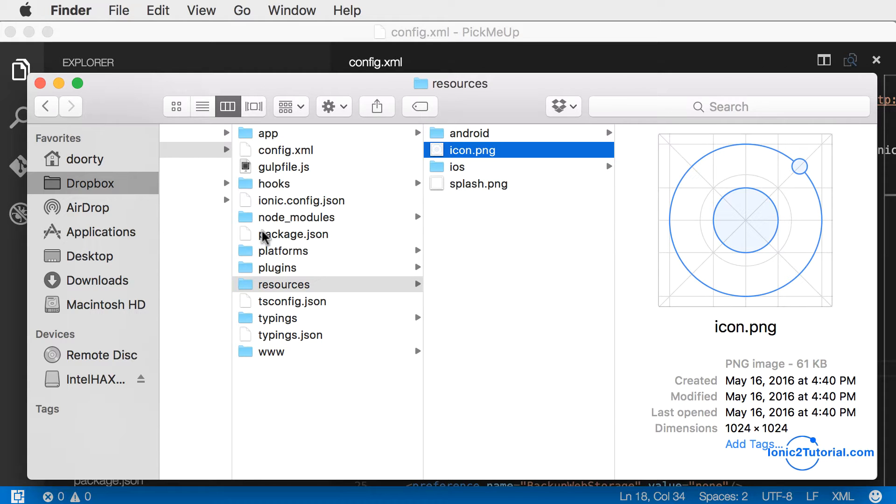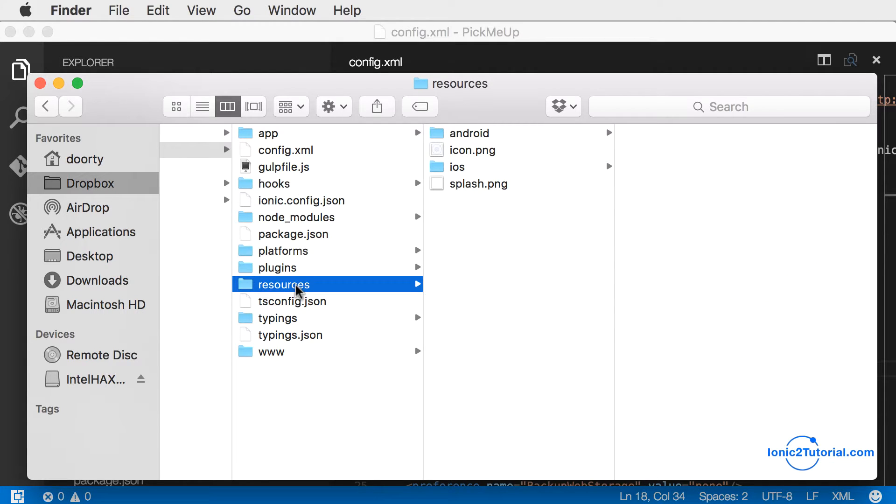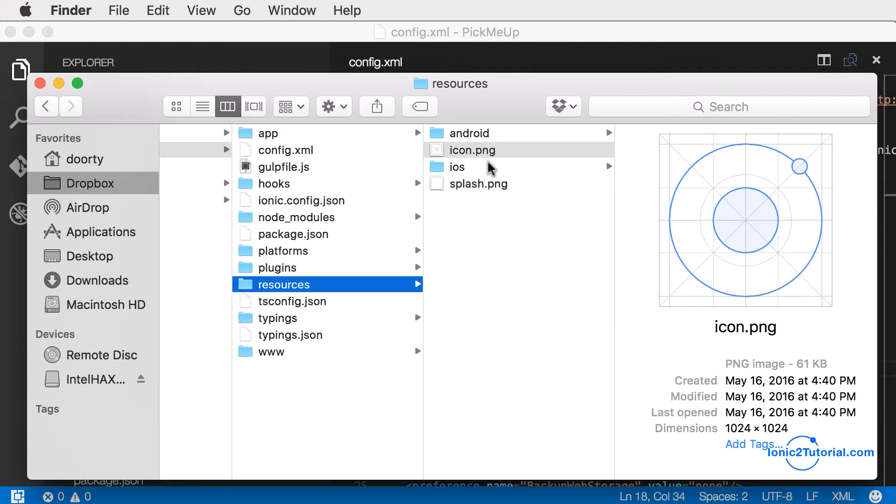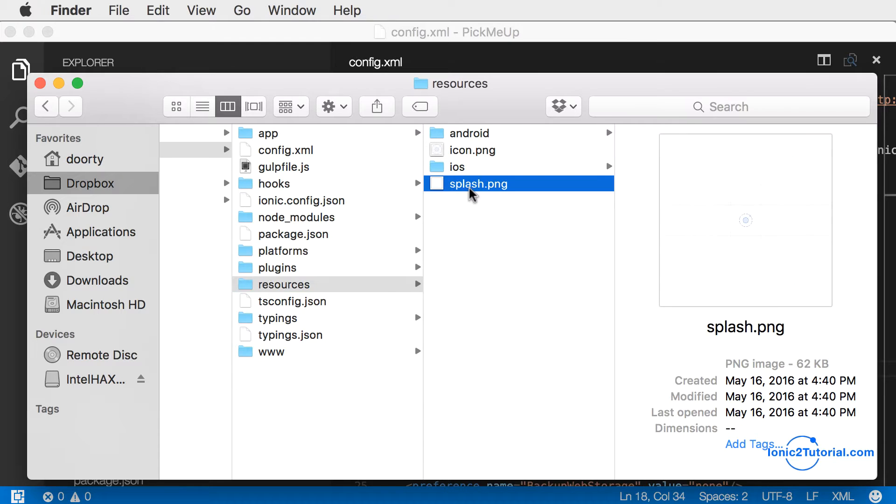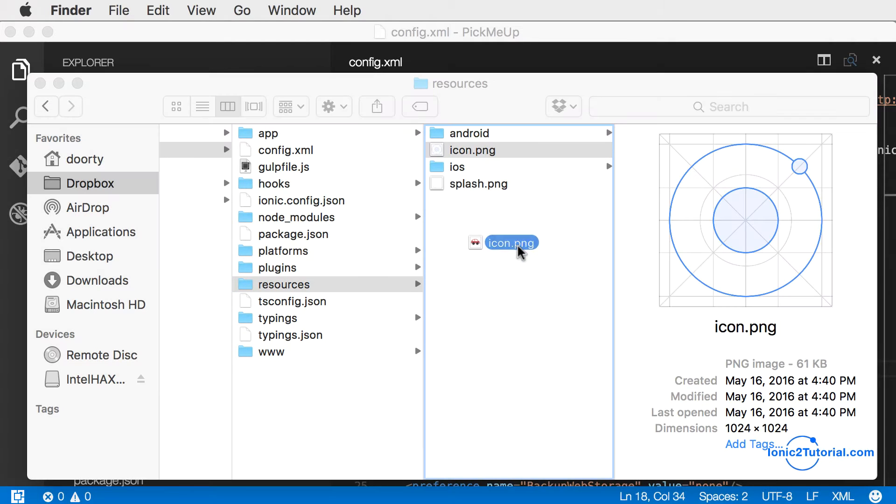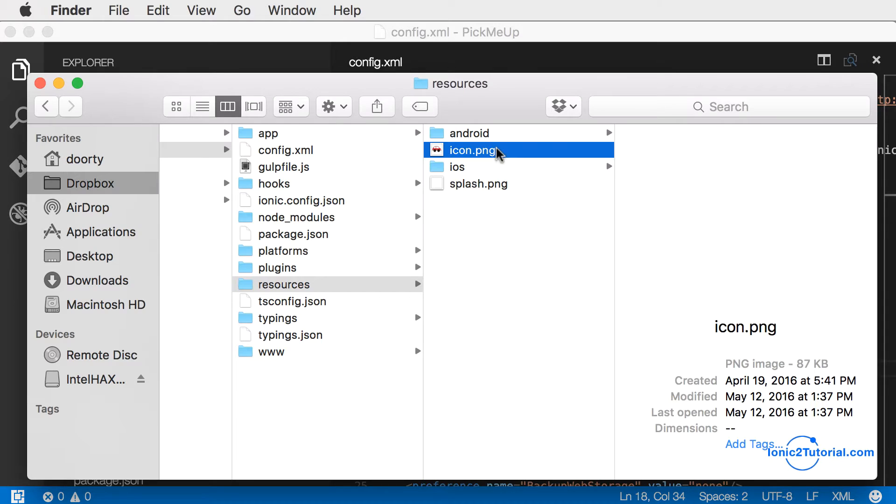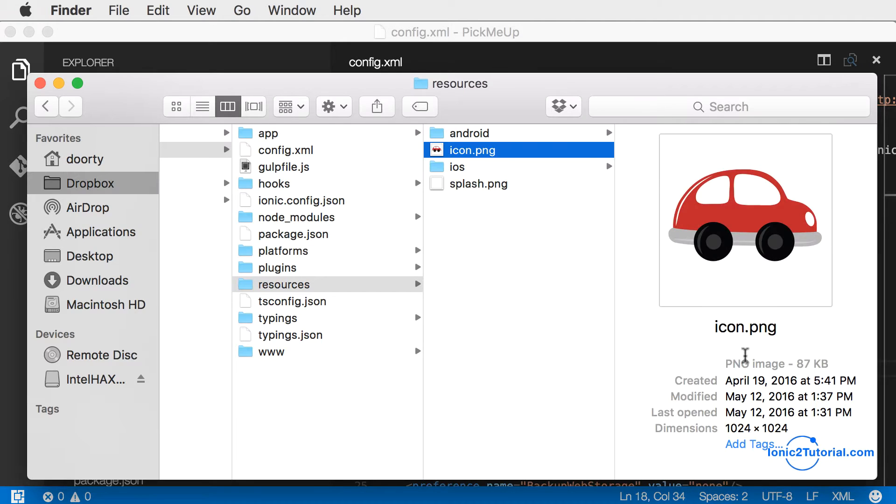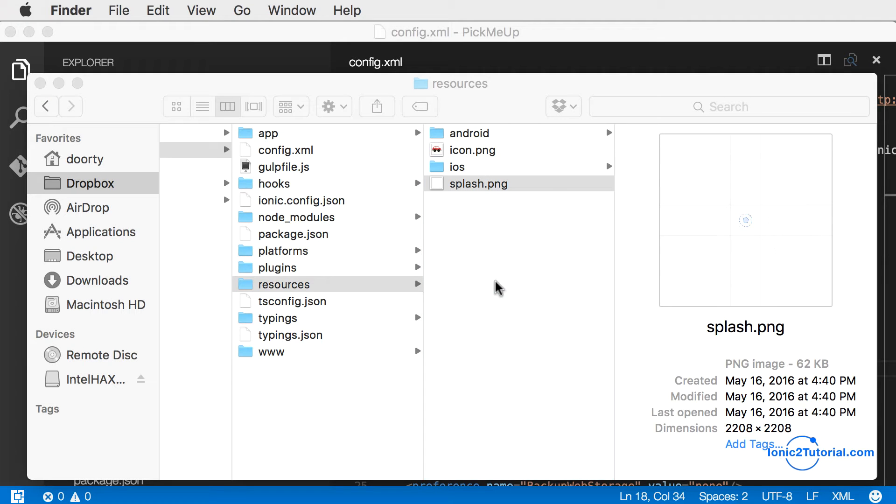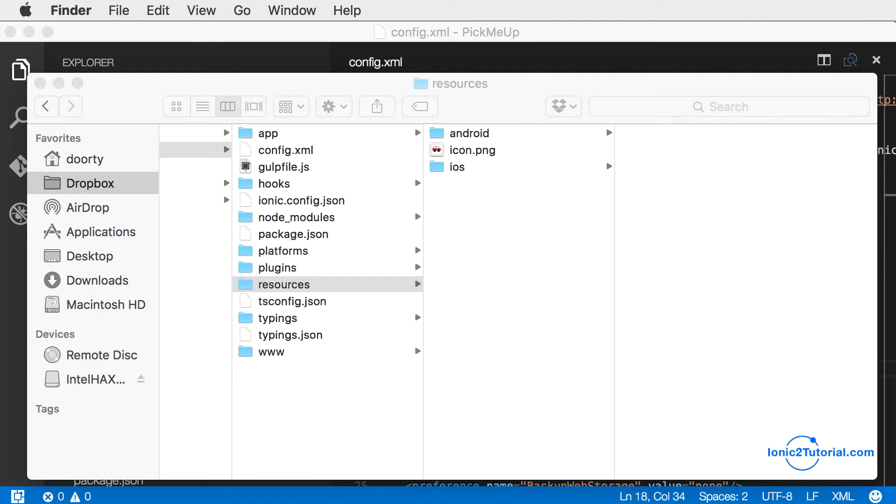We're now ready to prepare our app for the app stores. I'll start by replacing the default icon and splash screen with one customized for our Uber clone to generate the splash screens and icons for iOS and Android.